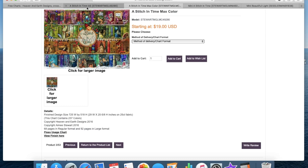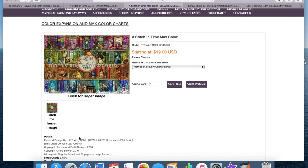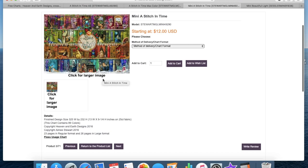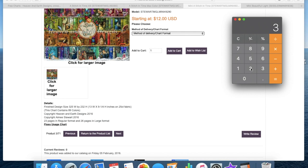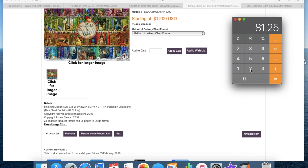So you have the standard chart, which is your regular charts. We also then have max color chart, so you have more colors in it but it's the same size. And what they do offer in a lot of designs, but not all of them, is also what's called a mini design. So it is the same chart but smaller. So in relation to this one, it is only 325 stitches across.